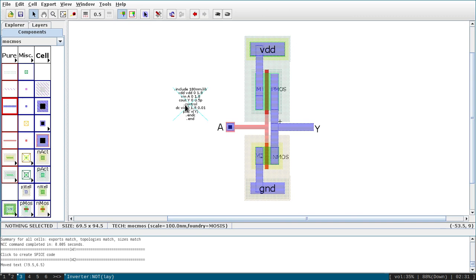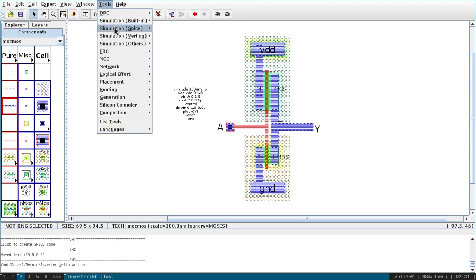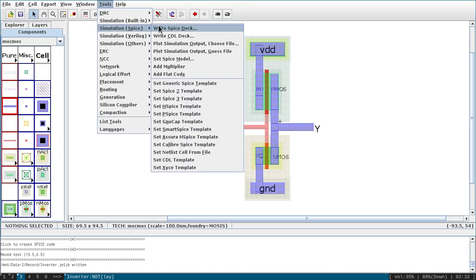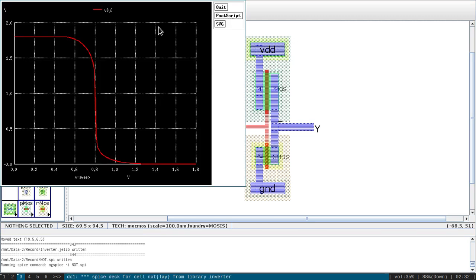Save and run SPICE: go to Tools, SPICE, Write SPICE Deck. It performs the DC analysis and shows the voltage transfer characteristic. You can see the output (blue) vs input (red) swept from 0 to 1.8 V. This is a post-layout simulation. You can also view the generated SPICE netlist file.